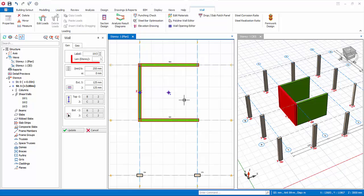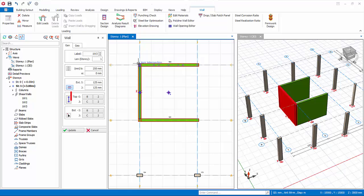LEN is the length property and is exactly the same as column. The insertion options are a quick way to change the eccentricity of the wall with respect to the insertion axis. The insertion axes are all shown clearly here.